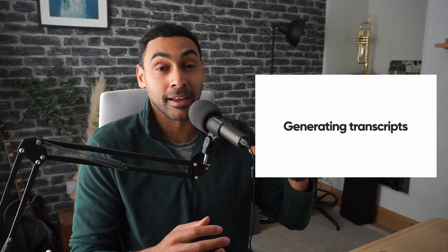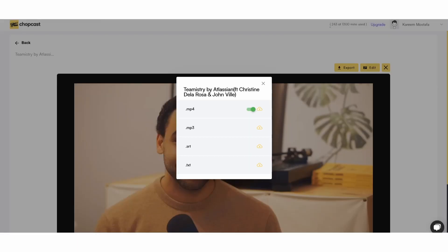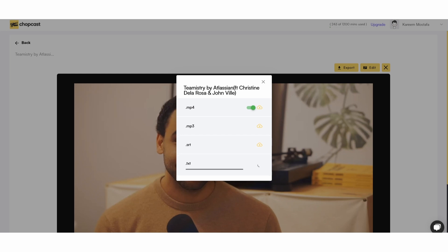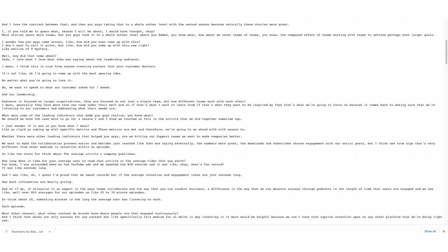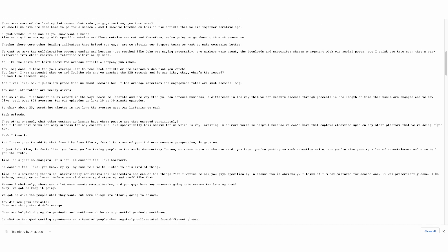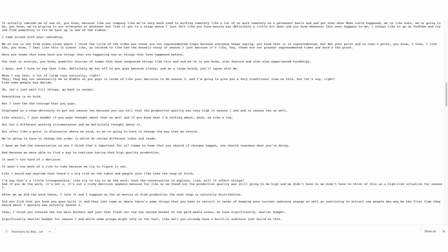Next up is generating transcripts. A lot of times people take transcripts and publish them as is, or rework them into SEO-optimized articles. Using ChopCast, you can do so from that same menu by simply downloading the TXT file. As you can see, this is a transcript of everything that was discussed. You could easily rework this into an SEO-optimized article by coming up with the top three to five headlines or topics that were discussed, formatting the article without needing to write it from scratch every time.